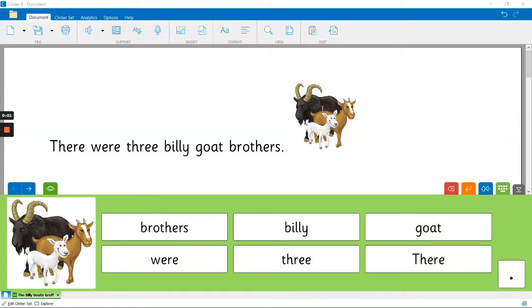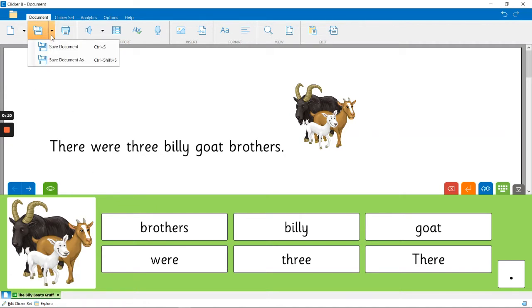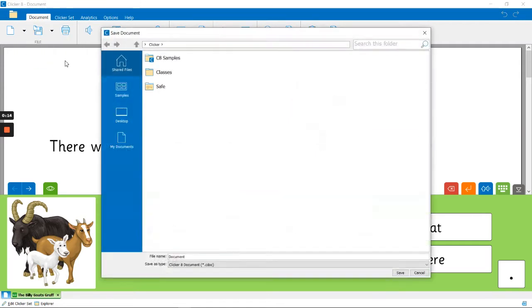In this video, I'm going to show you how you can get your work from Clicker 8 on a Windows PC up into Seesaw. So the first thing I'm going to do is save the document. I clicked on the little down arrow just so I can click straight on the save document as.